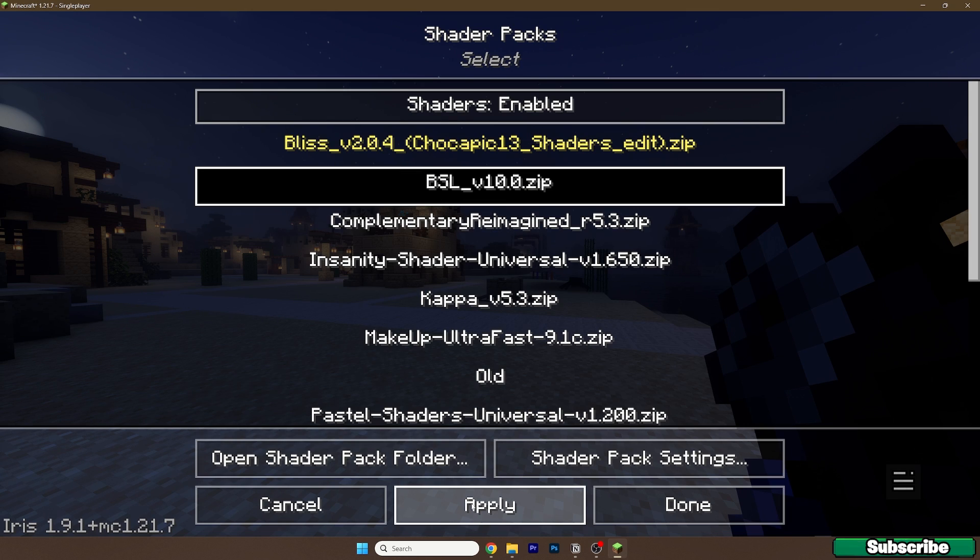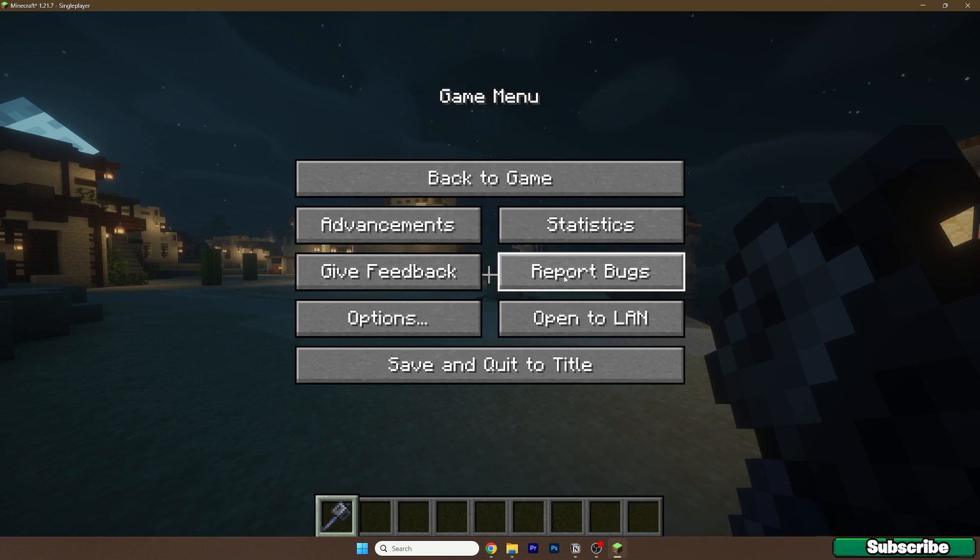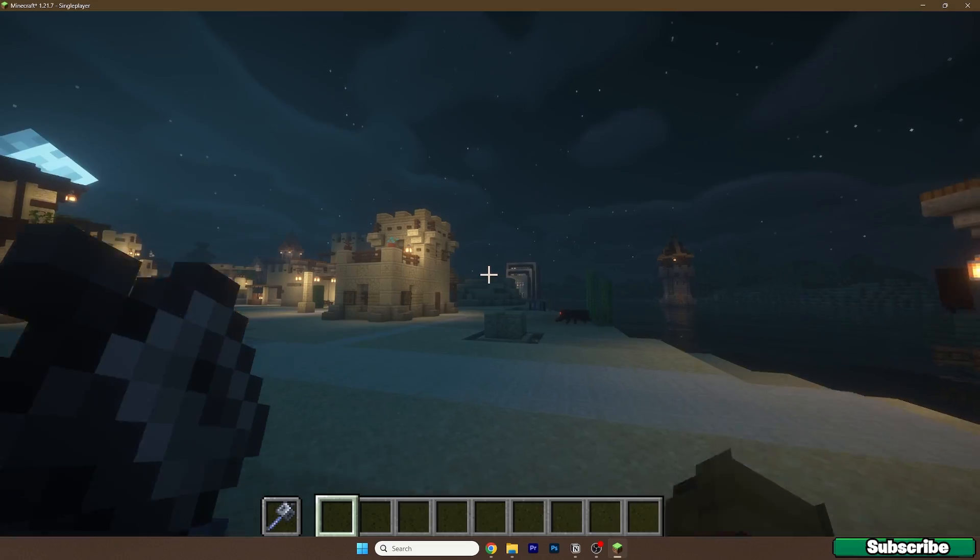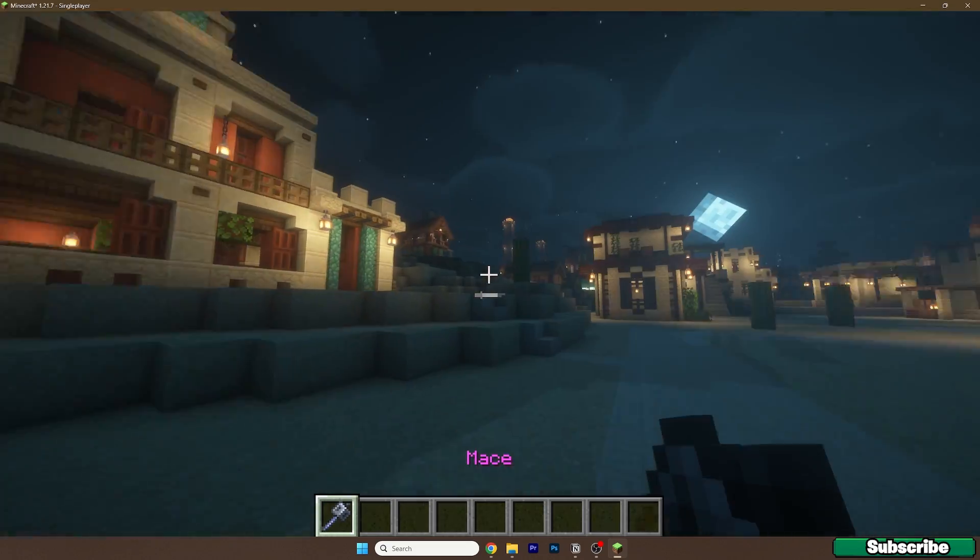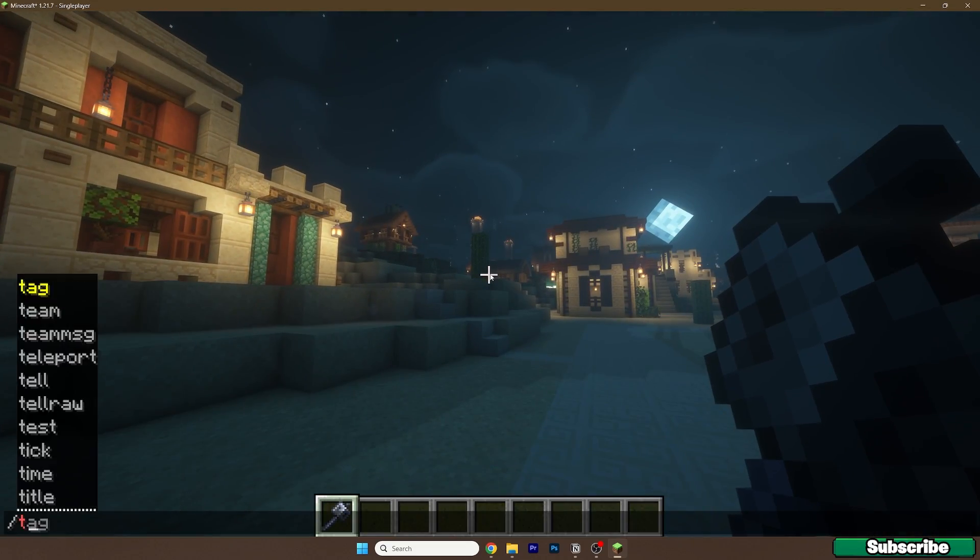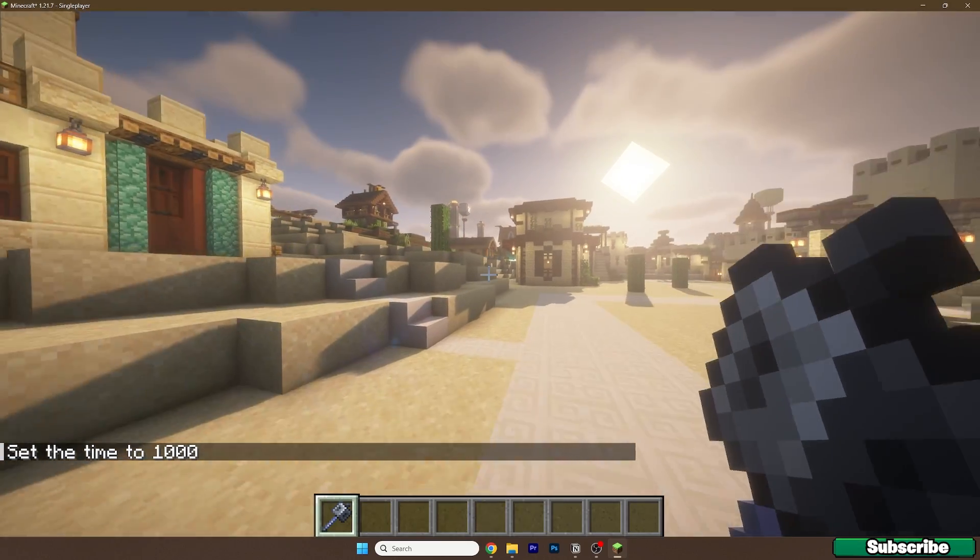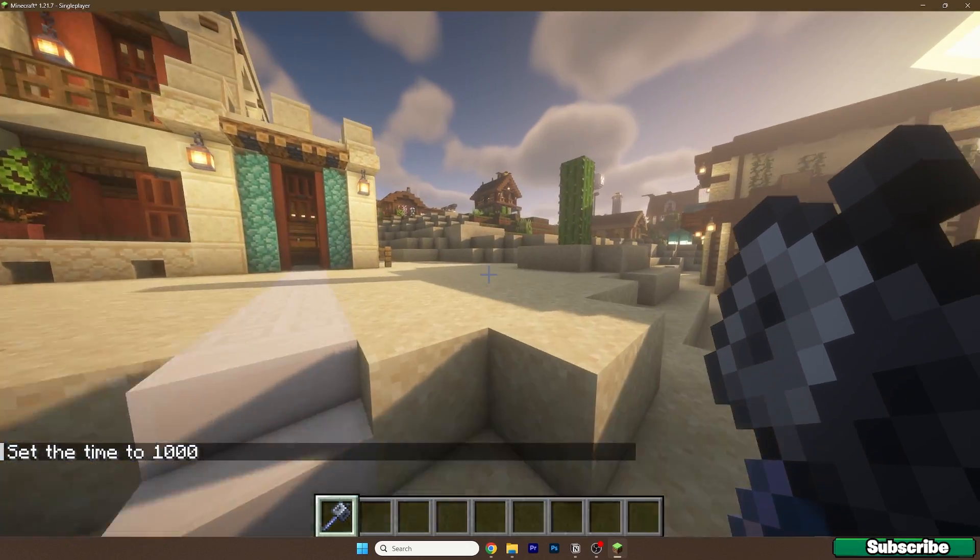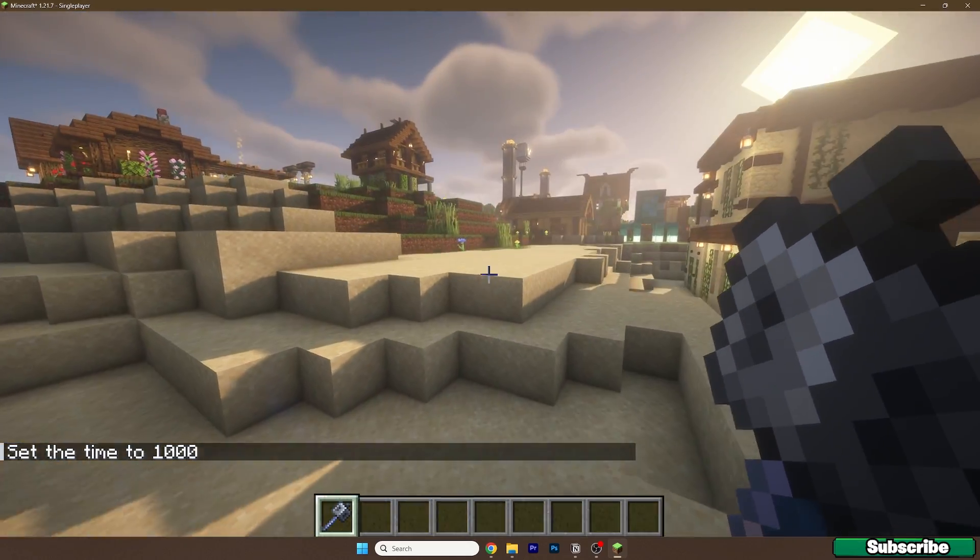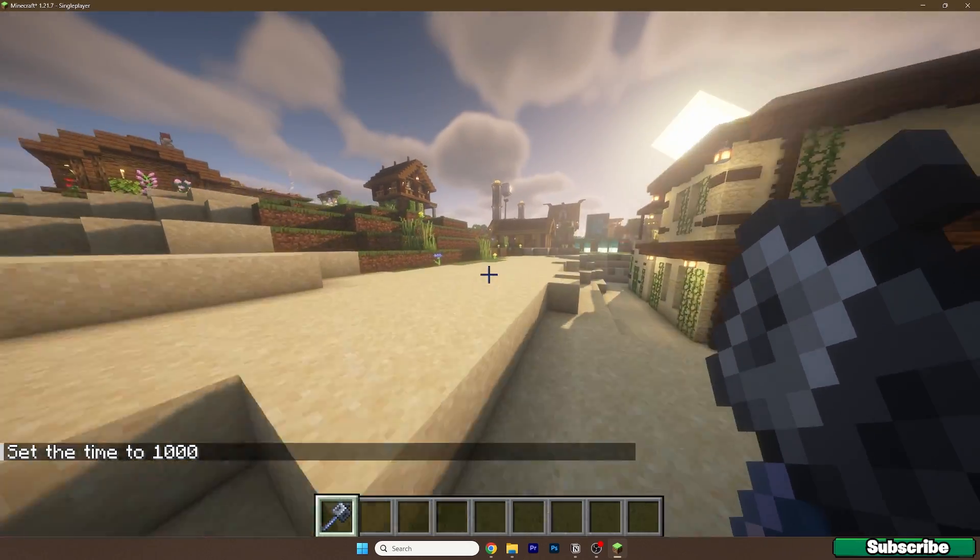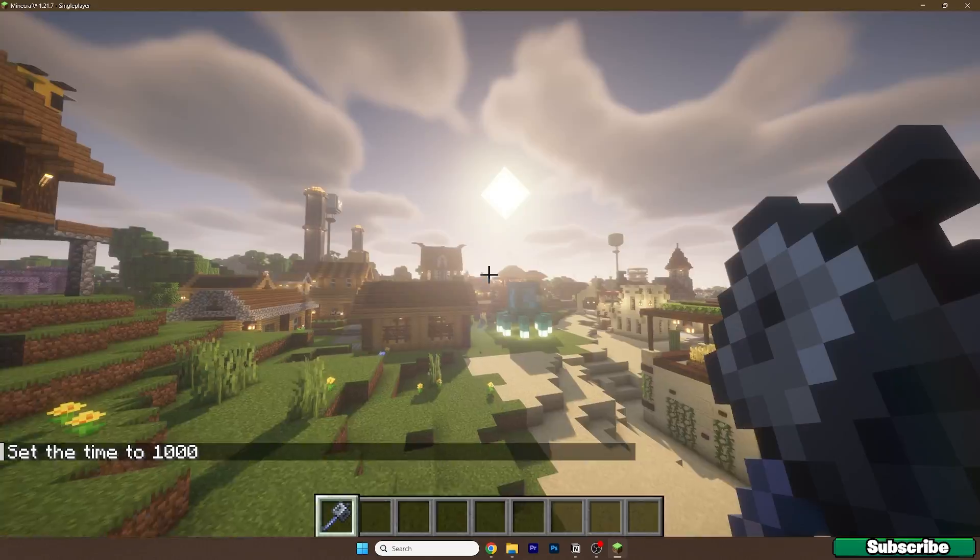Now you will see that the BSL shaders are working just fine without any issues. This is basically how to download and install the BSL shaders for Minecraft 1.21.7.